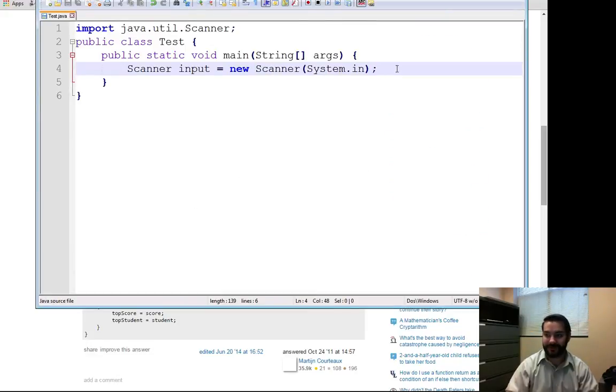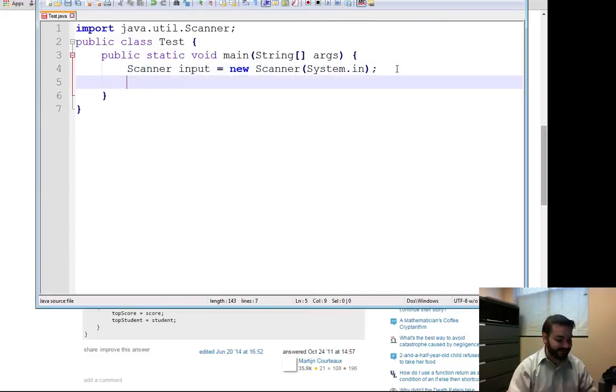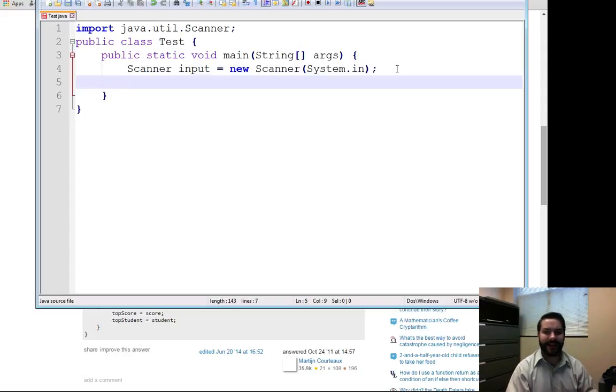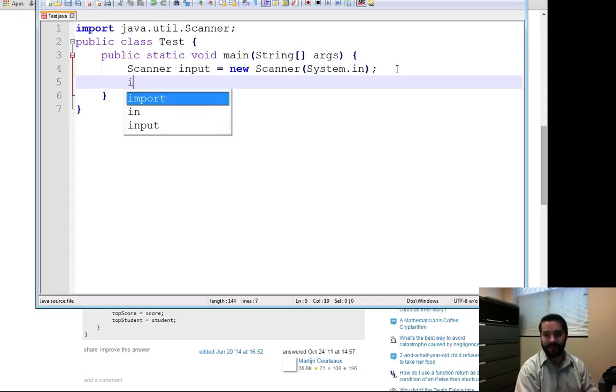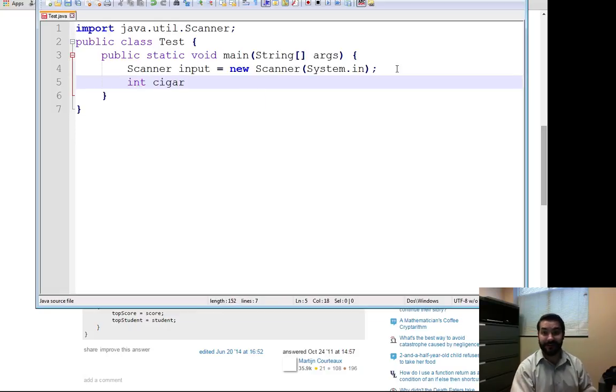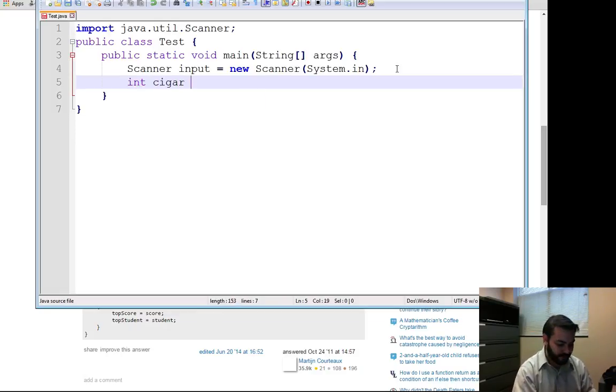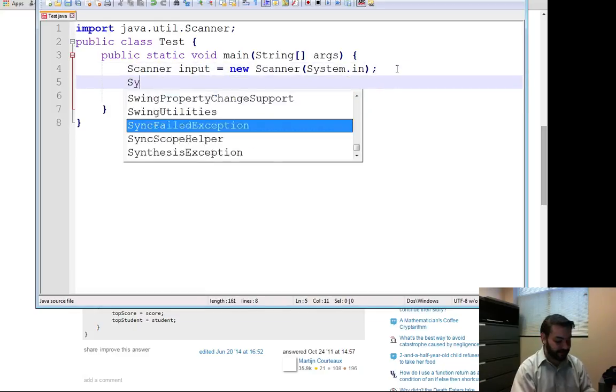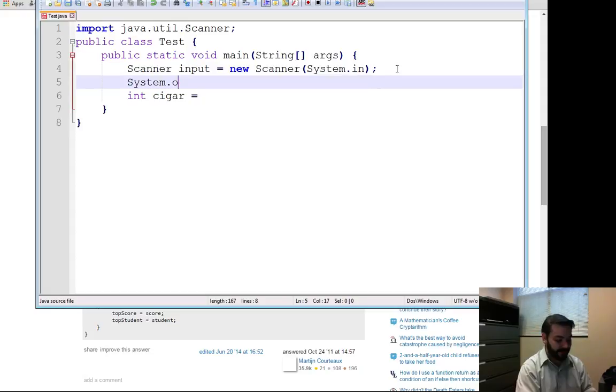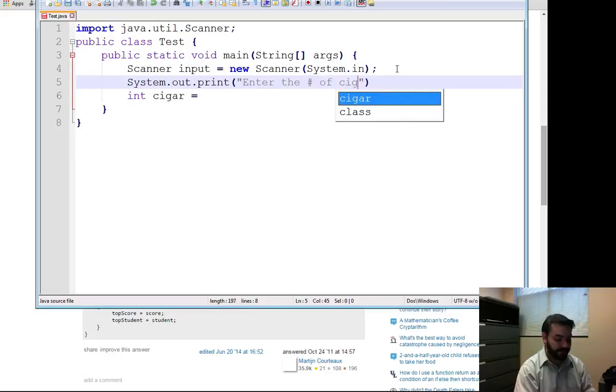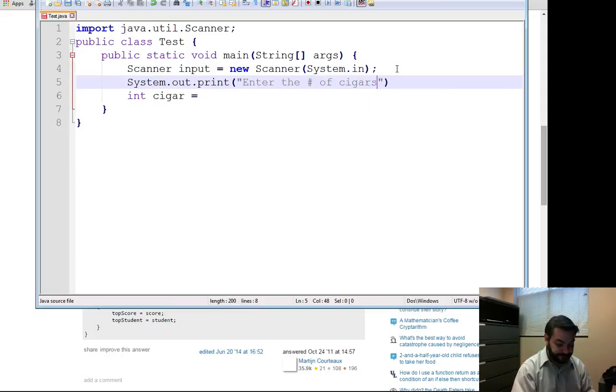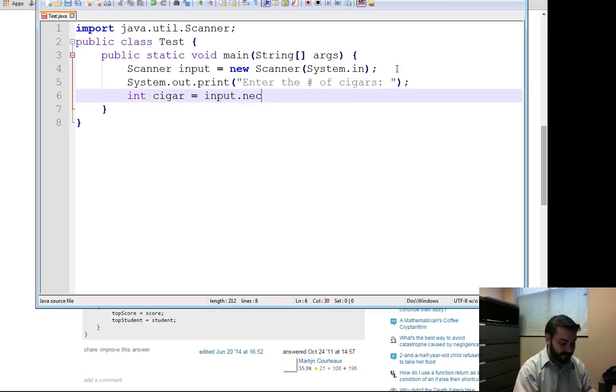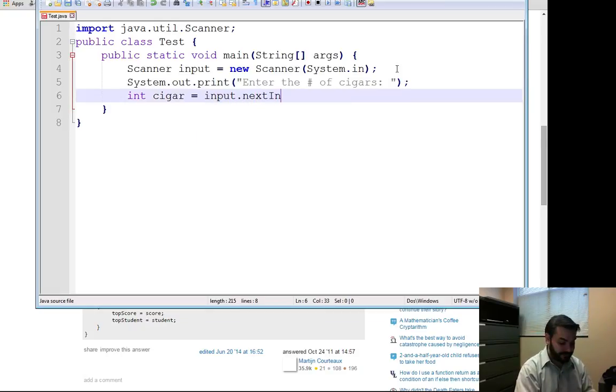Just so we can see that in action, you can skip ahead if you'd like. The first thing I did was I want my cigars since we're doing the squirrel problem. Let me prompt my user first. System.out.print, enter the number of cigars. Input.nextInt. All right, that part not too bad.